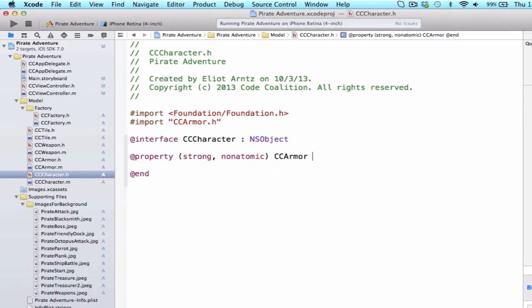So, now our character, when we create instances of our character, we can set a property of our character instance or object to be equal to an armor object. So this will allow our character to have an armor.